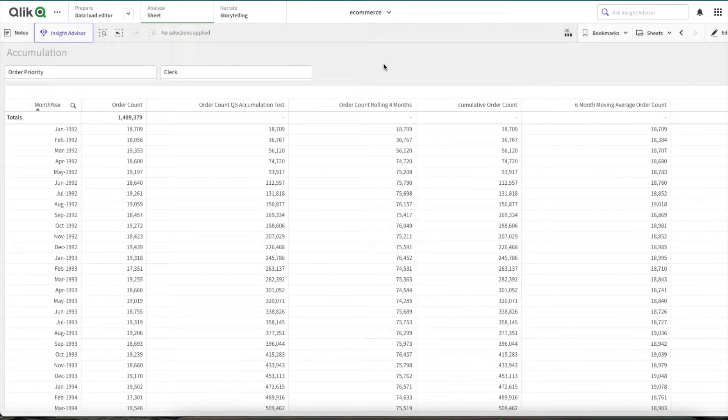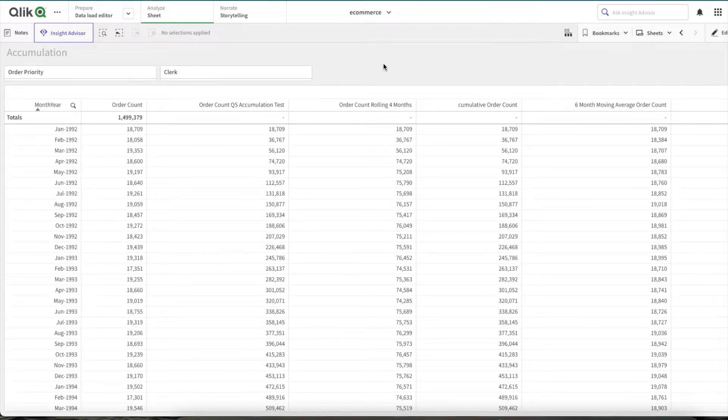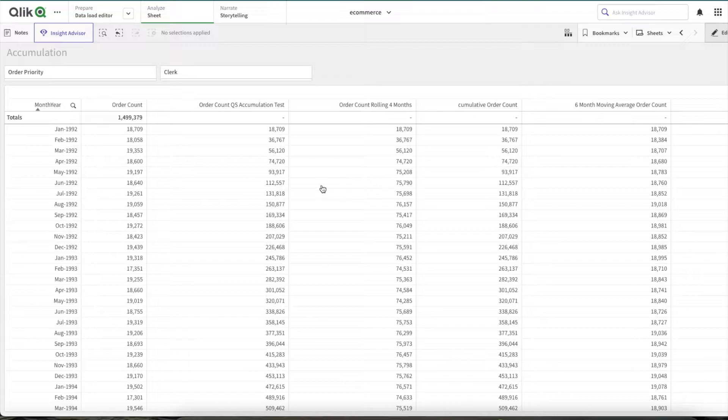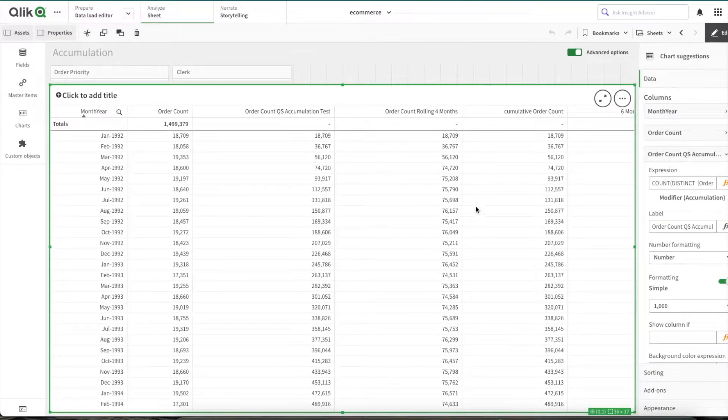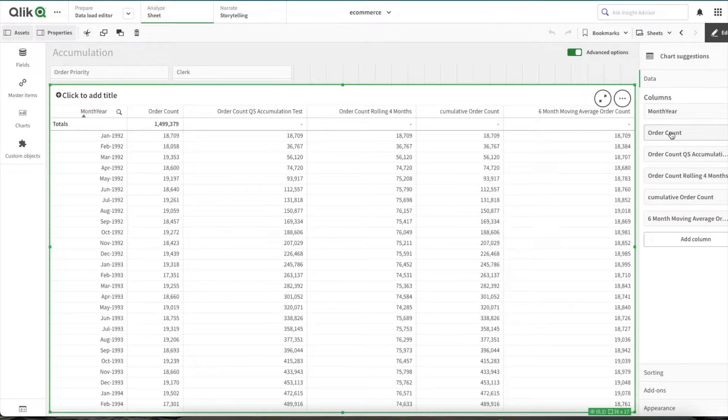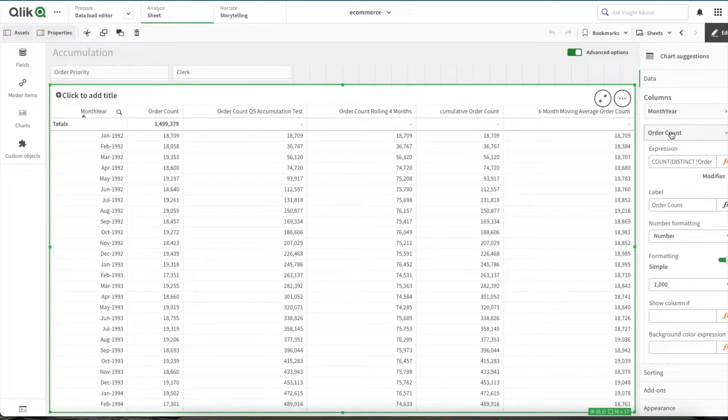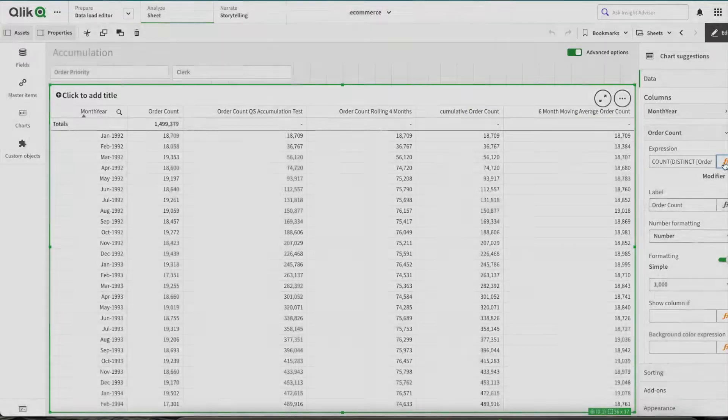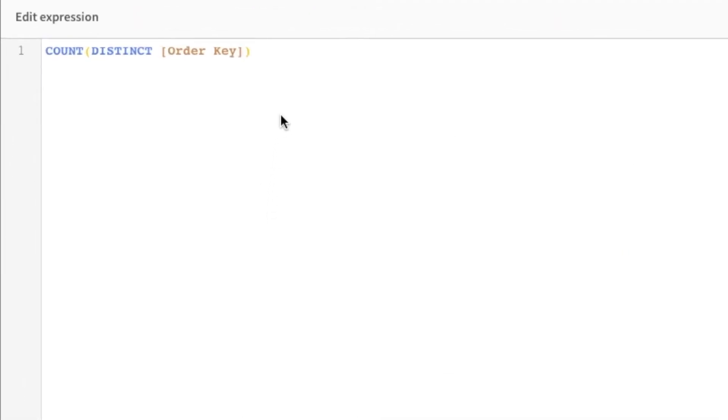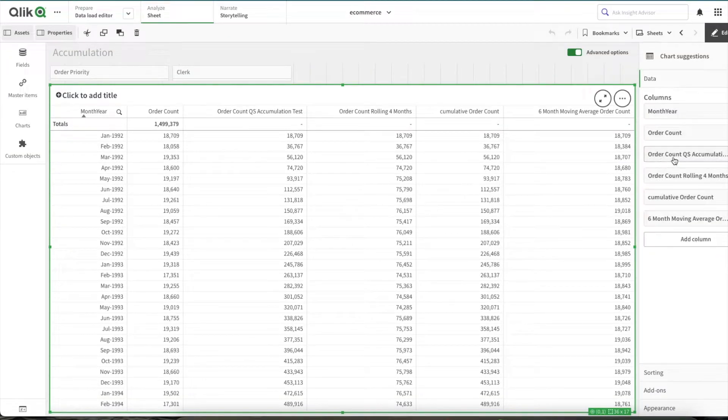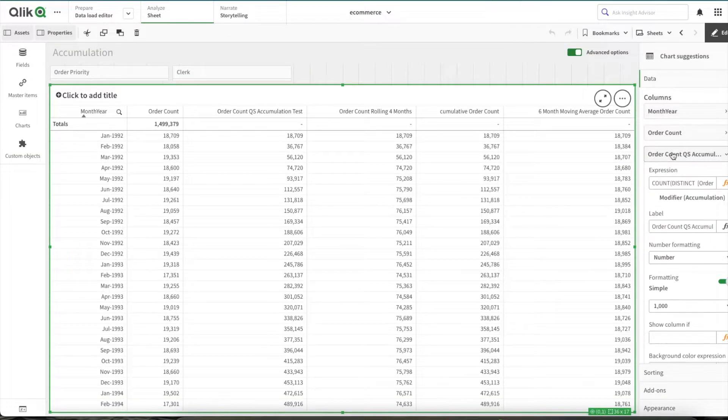Hey, hello, welcome to another video. In this video I'll be talking about how to perform cumulative calculations in Qlik Sense. With recent updates, Qlik Sense allows you to perform cumulative calculation easily within the expression option itself with the option called modifier. Let me first show you the expression we'll be working on today. That is order count. If you see, order count has a simple expression: count distinct of order key. It gives you the number of orders.